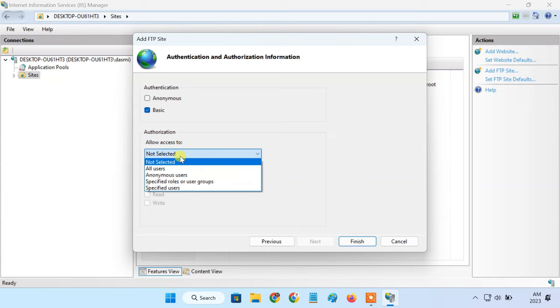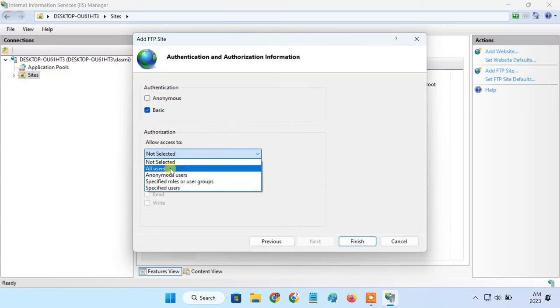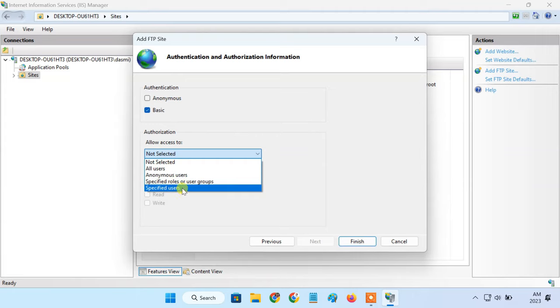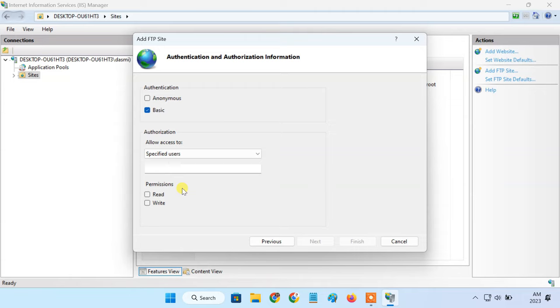From this drop down, select who can connect to the FTP server. If you want to allow any user with an account on this PC, just select all users. If you want to create a user account that's specifically for FTP, select specific users. Then enter its username.